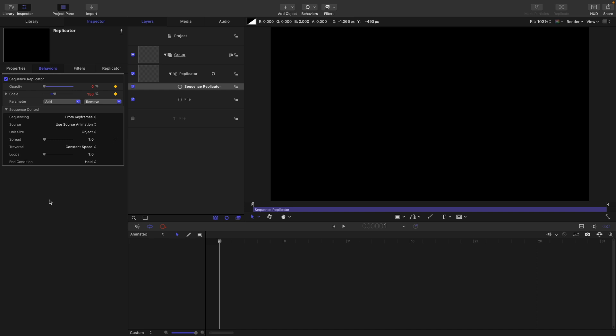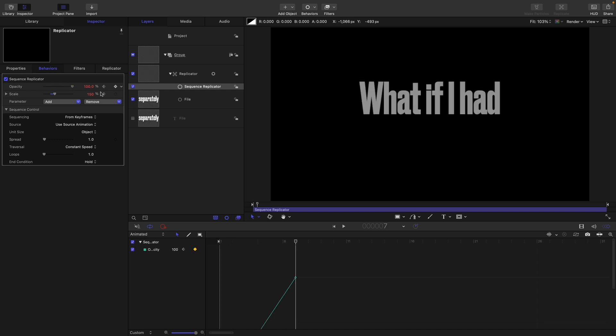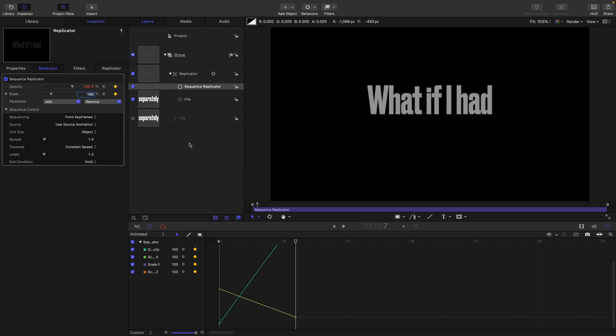Then I'm going to step forward, I don't know, six frames, one, two, three, four, five, six, going to set the opacity up to 100, set the scale to 100.